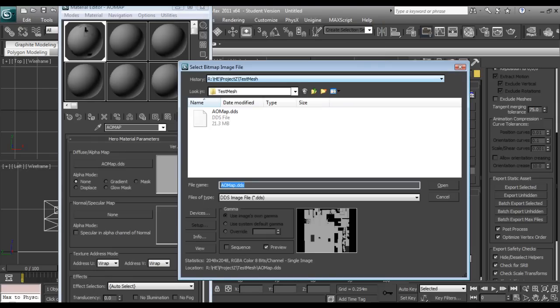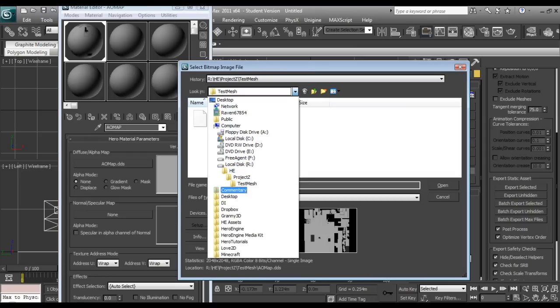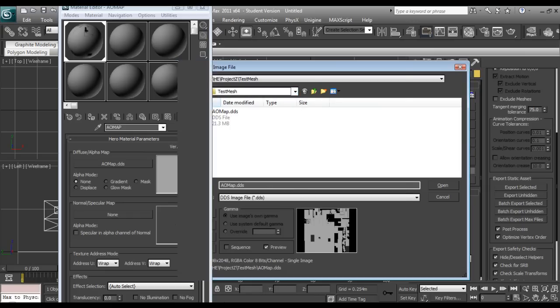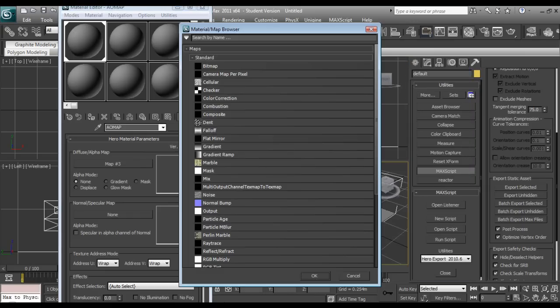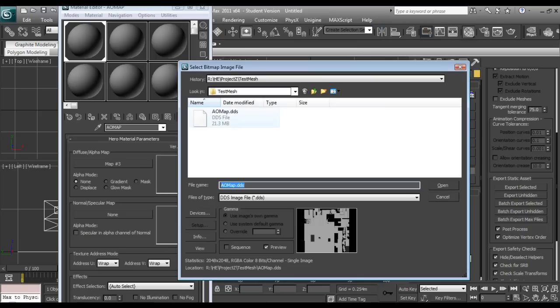If you didn't follow the setting up the art repository browser, this won't work. Because let me load this up real quick so I can show you. It needs to be set up so that you have HE and then whatever projects you have under it. And I have created a custom folder called Project Z and I have test mesh. And obviously right here we have local disk R. If you don't have this set up properly, it won't work.